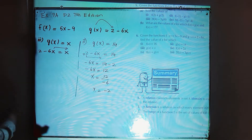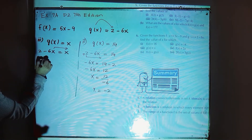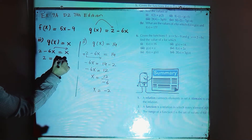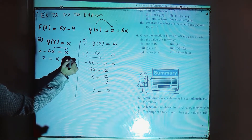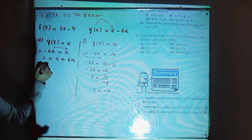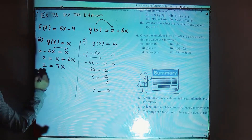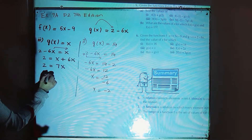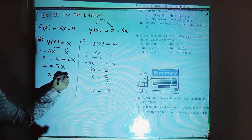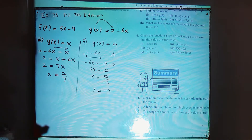Minus 6x moves to the right side, so 2 is equal to x plus 6x, and x plus 6x is 7x. From here, x will be equal to 2 over 7.